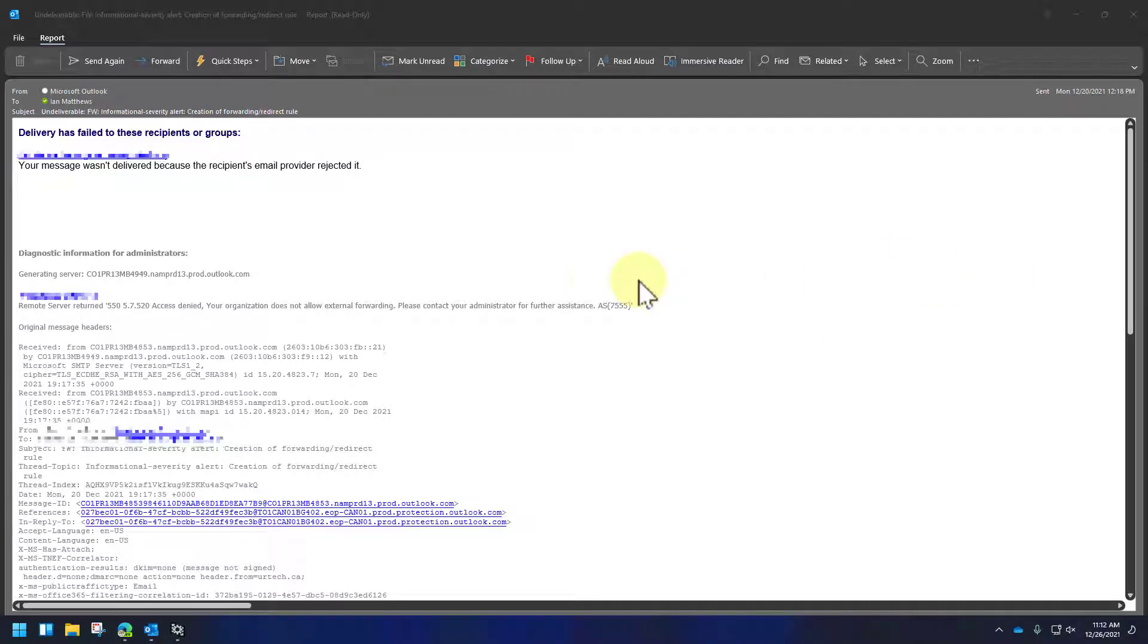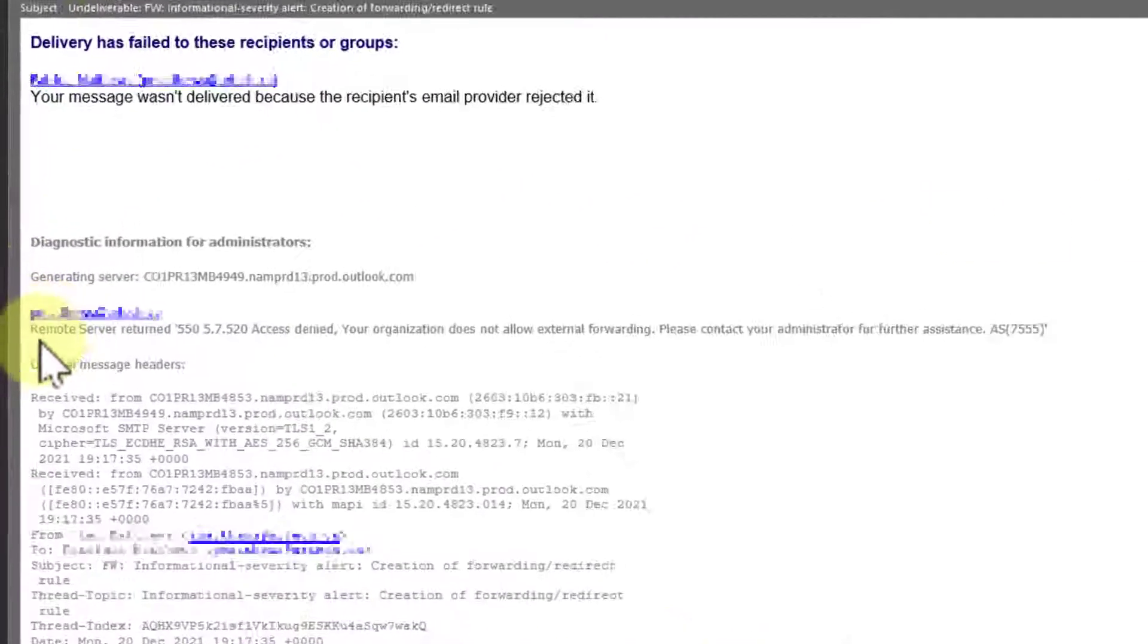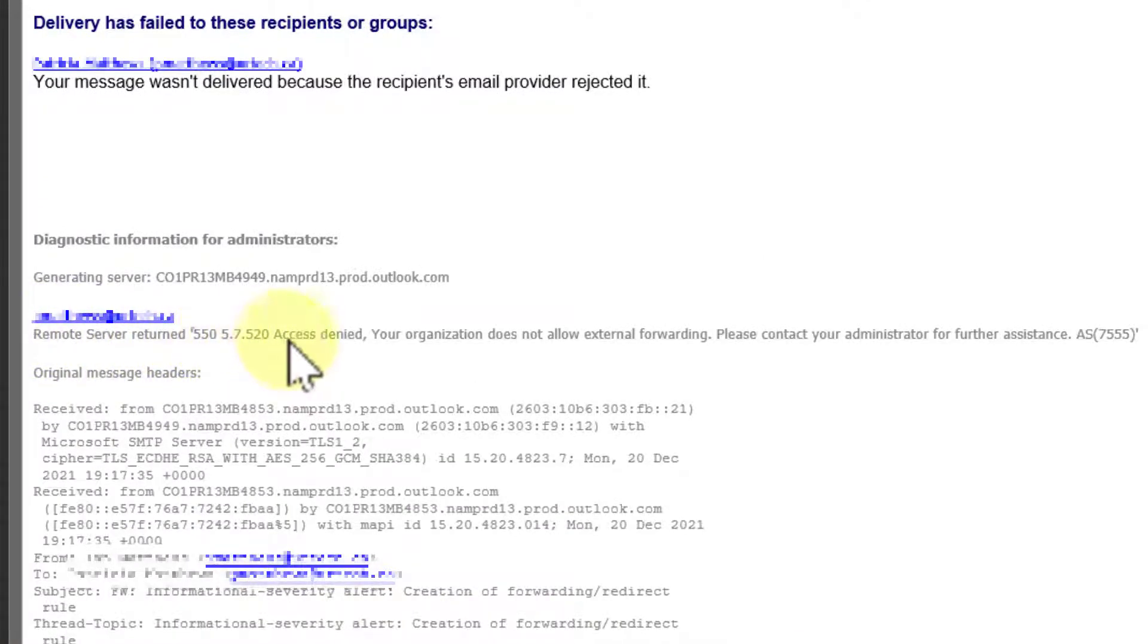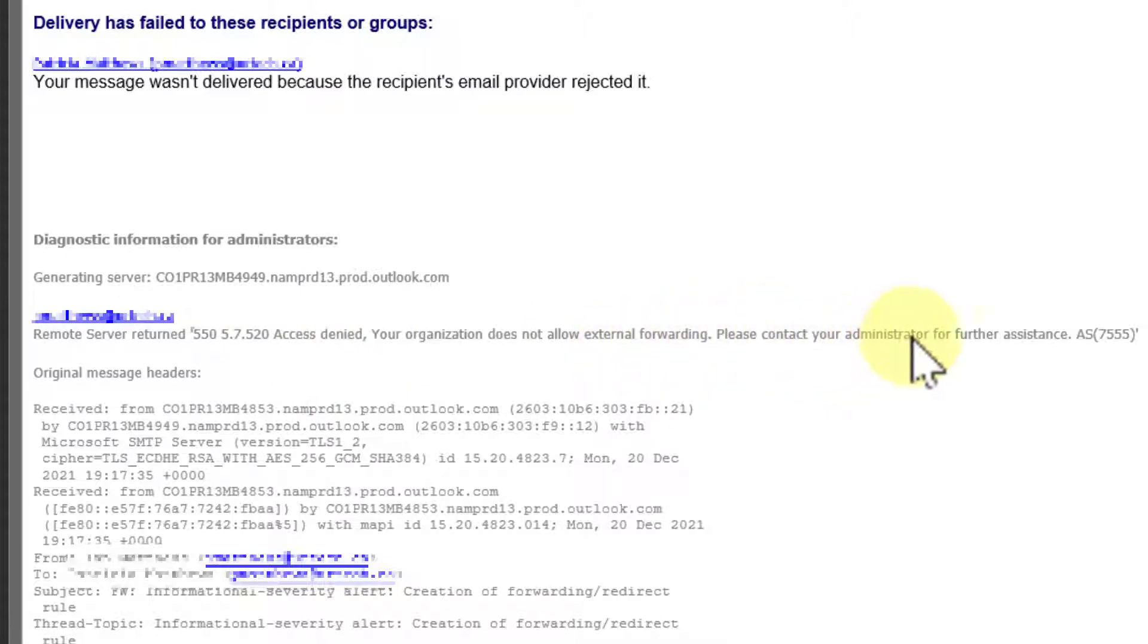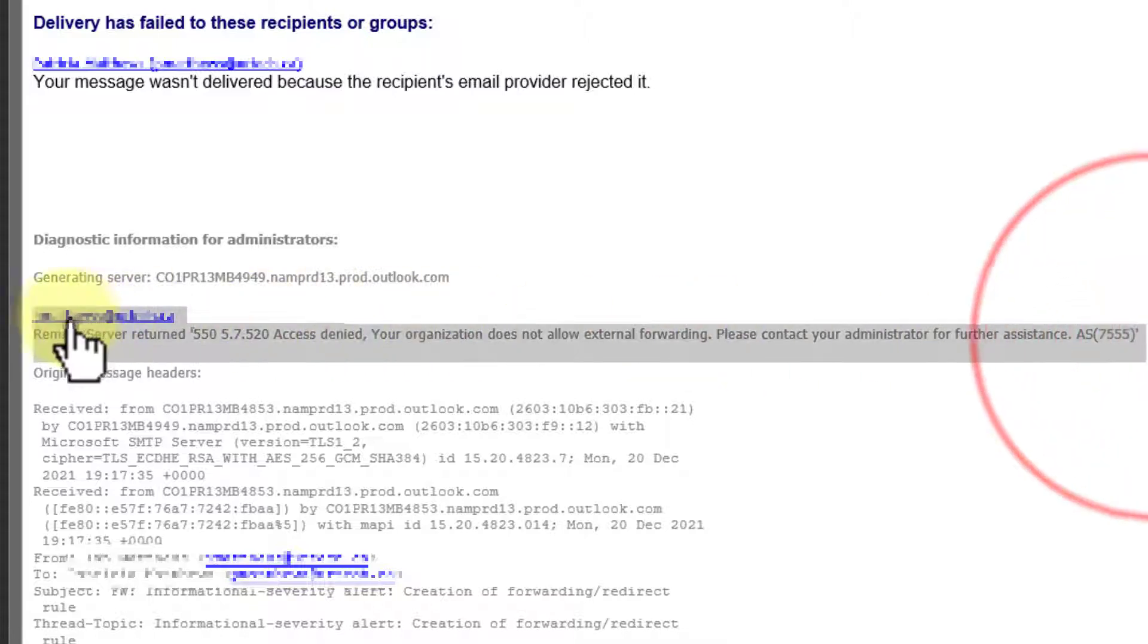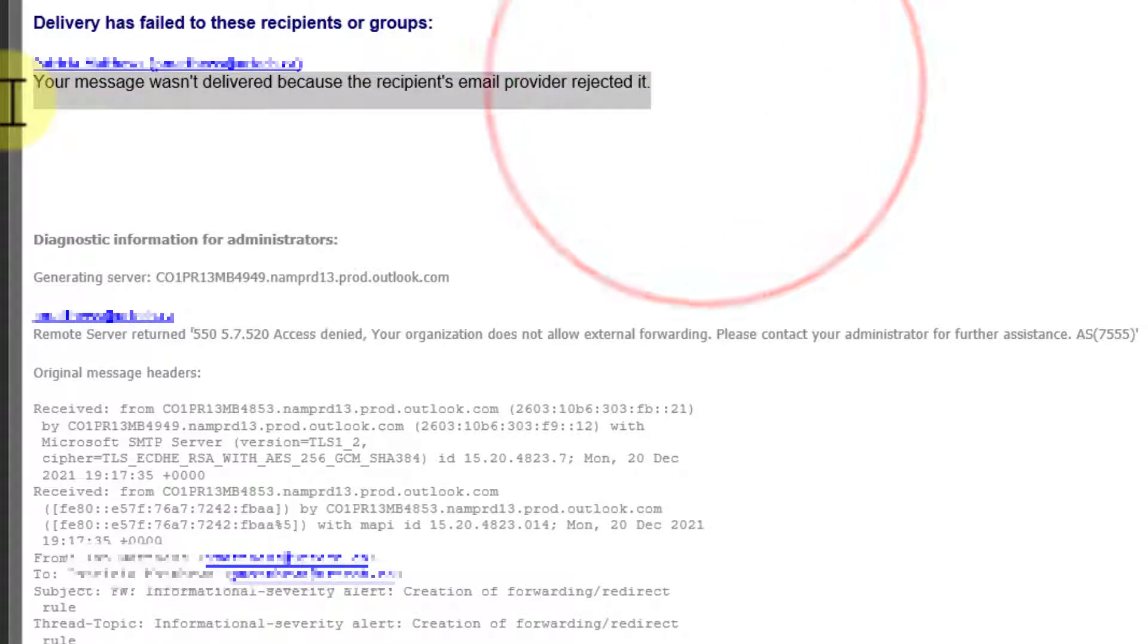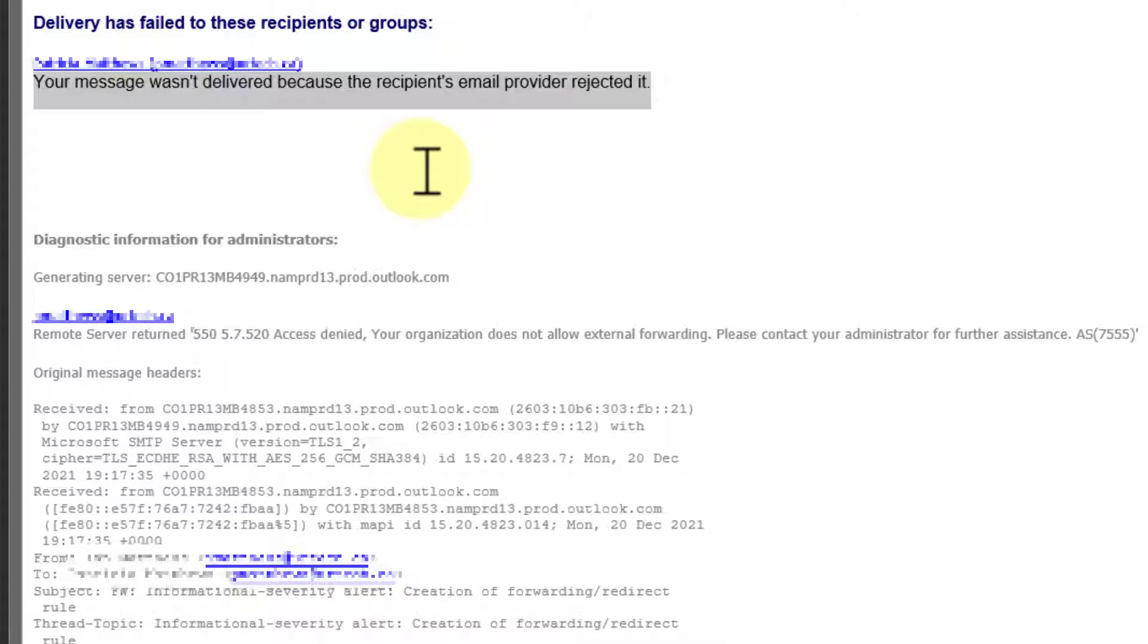Good day and welcome to our short demonstration and explanation of this error message. Remote server return 550.5.7.520 access denied. Your organization does not allow external forwarding. Please contact your administrator for further assistance. Now that's what an admin will notice. What a user will notice is your message wasn't delivered because the recipient's email provider rejected it. Fortunately, this is a very simple fix, but it's a choice as to whether you want to fix it.